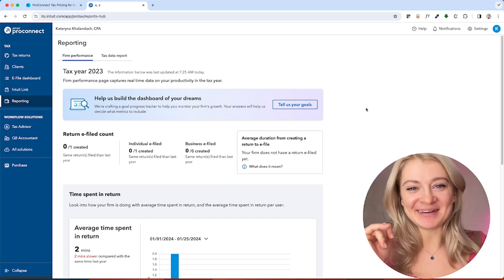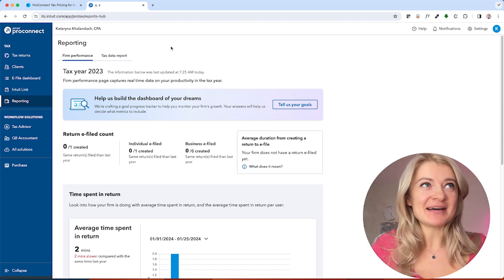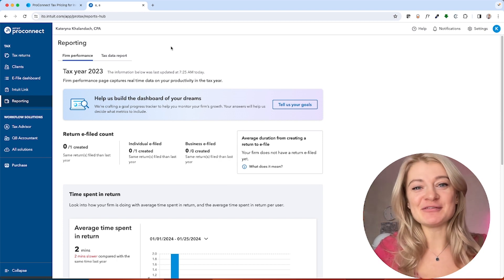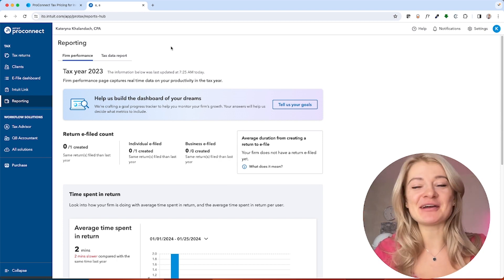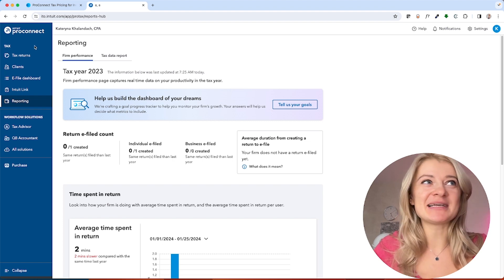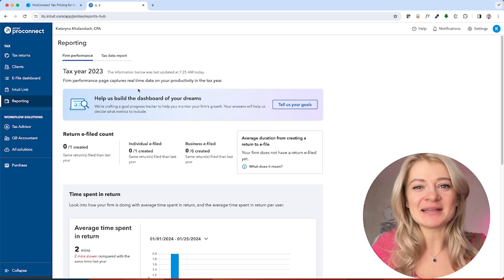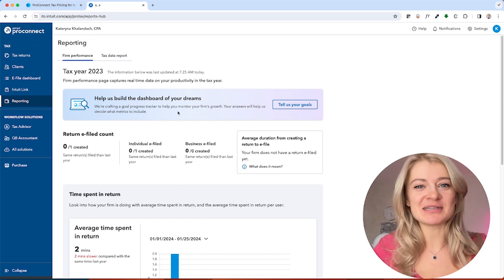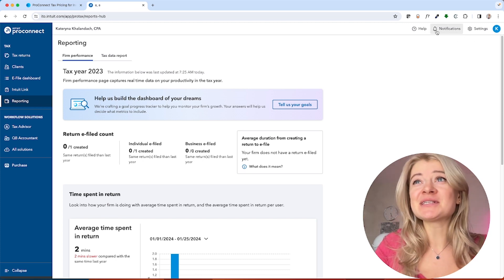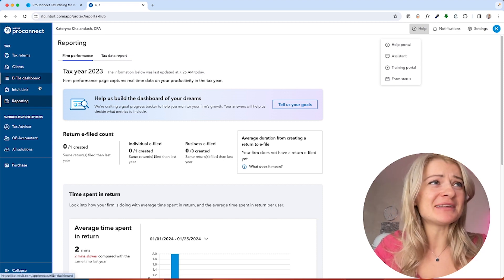I really love Pro Connect. If money is not an issue and I have a big practice, I would choose Pro Connect because it's the only fully online tax software available on the market — and it's beautiful. You can use it on a Mac or any device because it's just browser-based, so you can open it anywhere, anytime. The support is great, and now they've added IRS transcripts and this reporting feature.